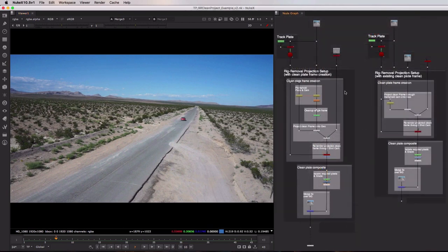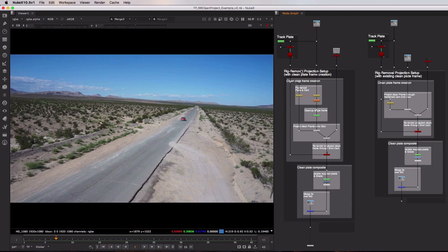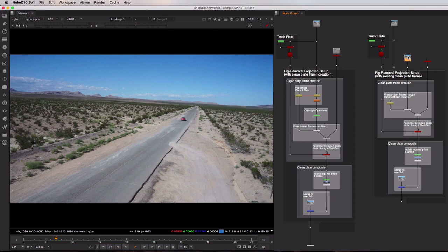So that's a quick look at this left hand toolset, the rig removal projection setup with clean plate frame creation. However I just quickly want to look at the differences on this toolset. This is the one where you have an existing clean plate frame coming in from something like Photoshop or another image editing program.